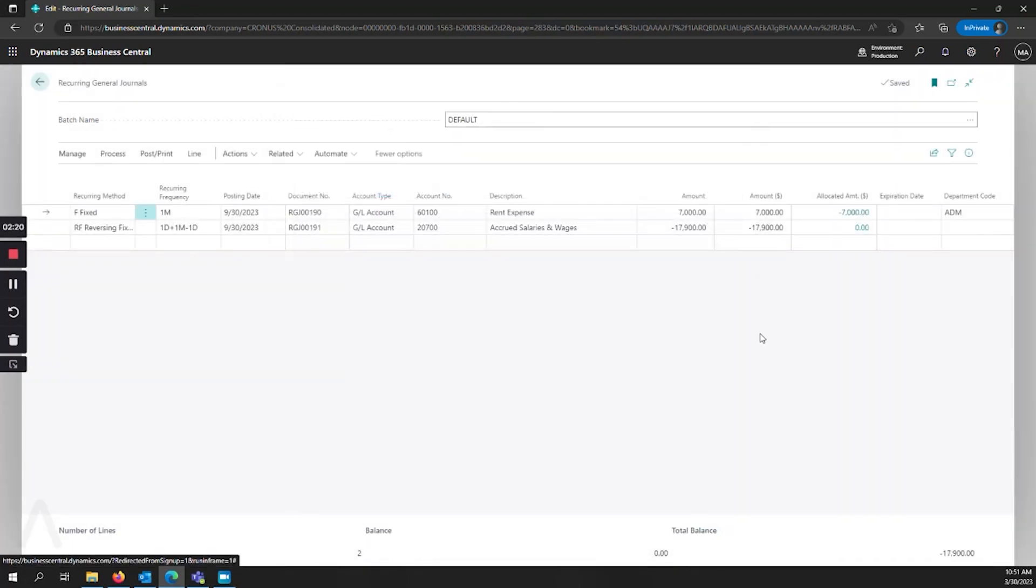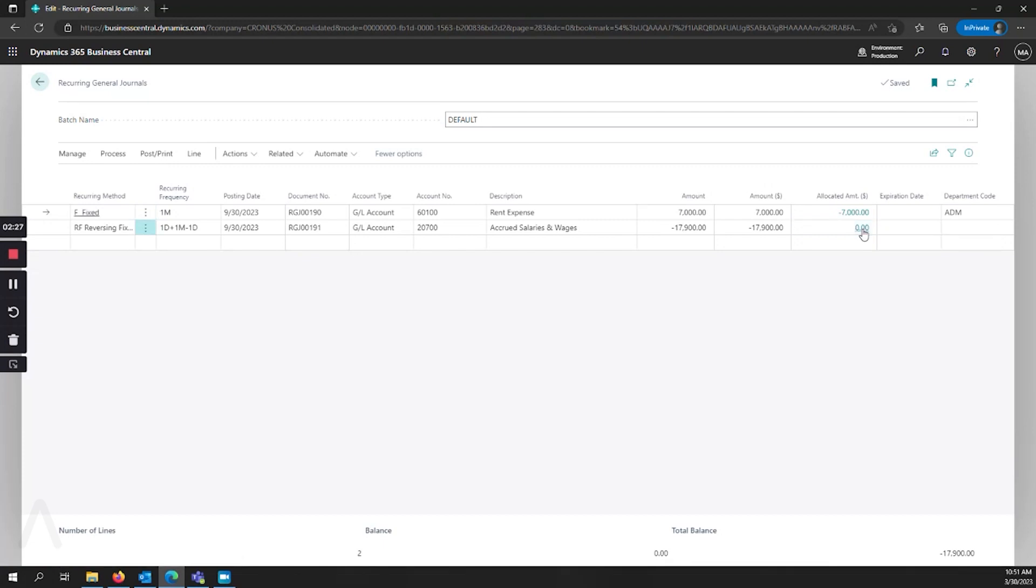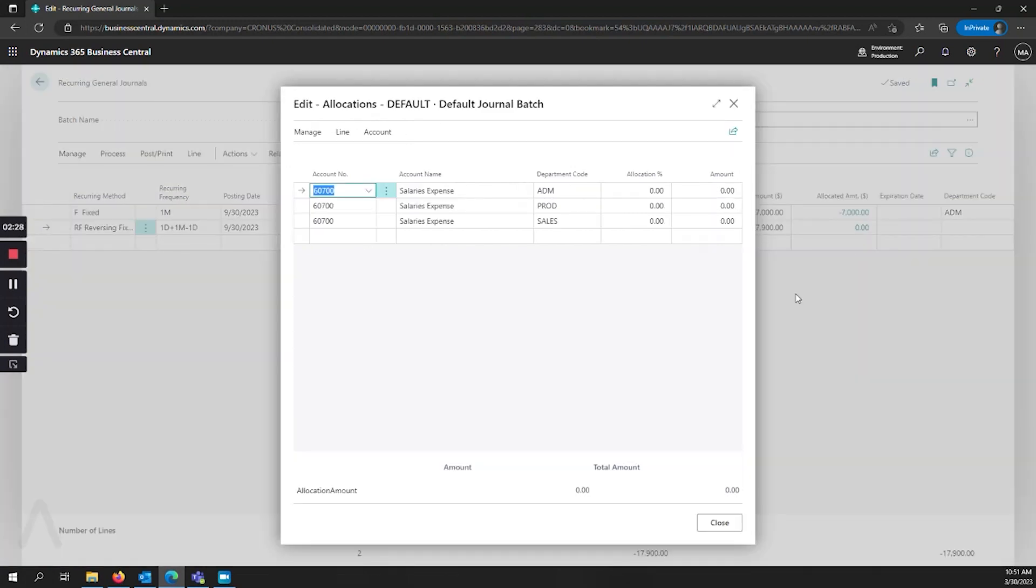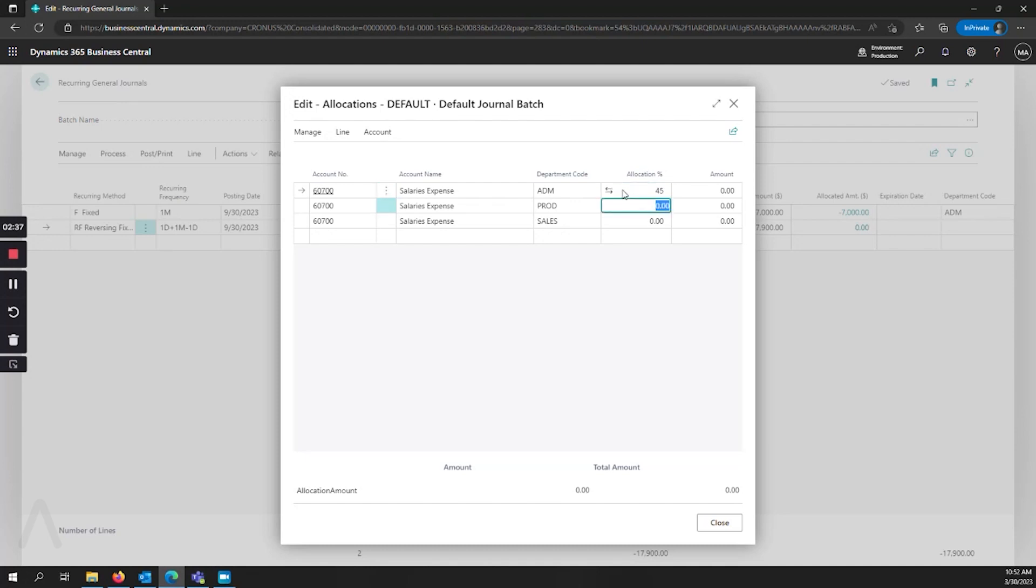However, if we would like to allocate based on different percentages across different departments, let's go ahead and look at our accrued salaries and wages. Here we can see that we have three different department codes. I can set up my allocation percentage so that this ends up totaling 100%.